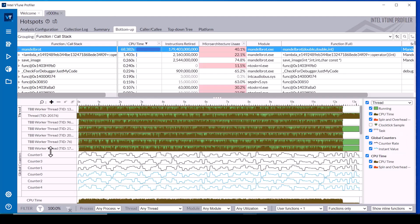You can interact with the custom data in the timeline similar to the other metrics, including by mouse hovering over the timeline to see the custom data values at that time.